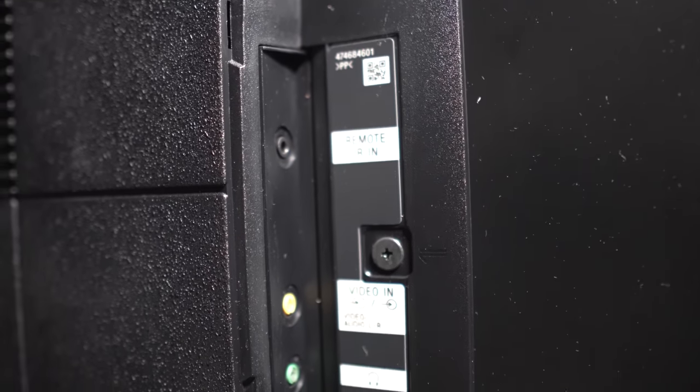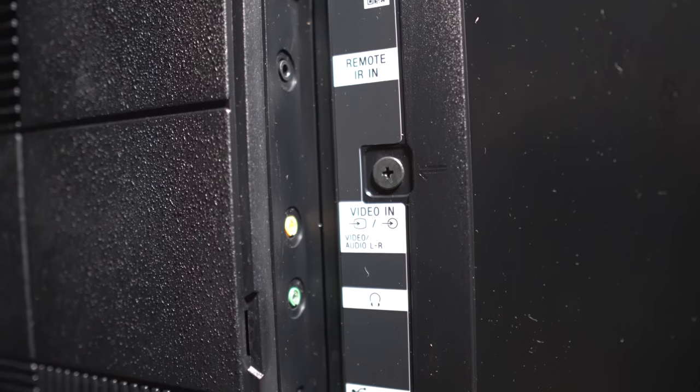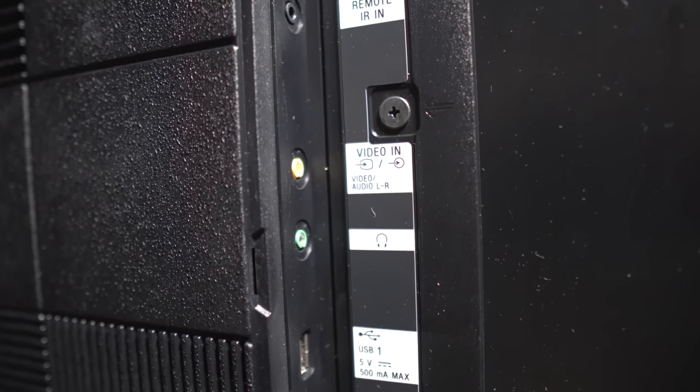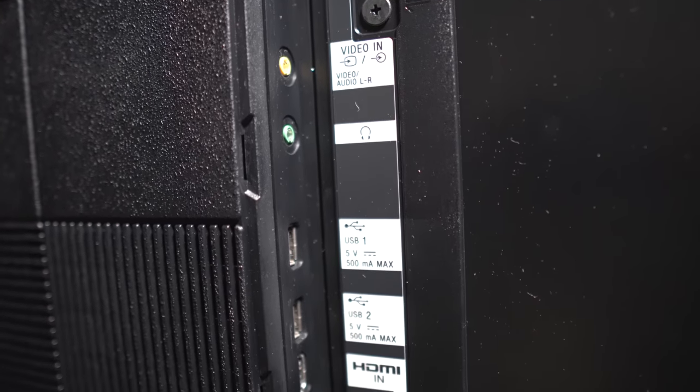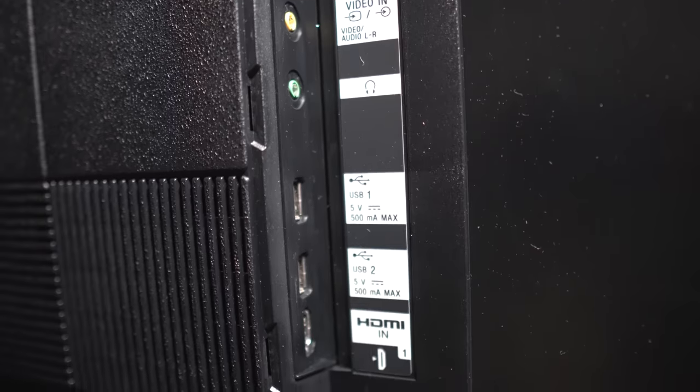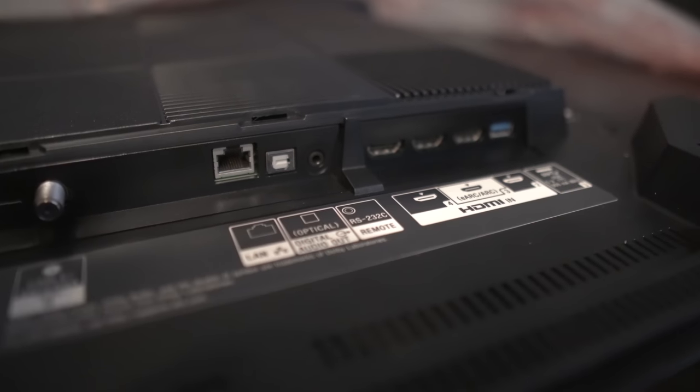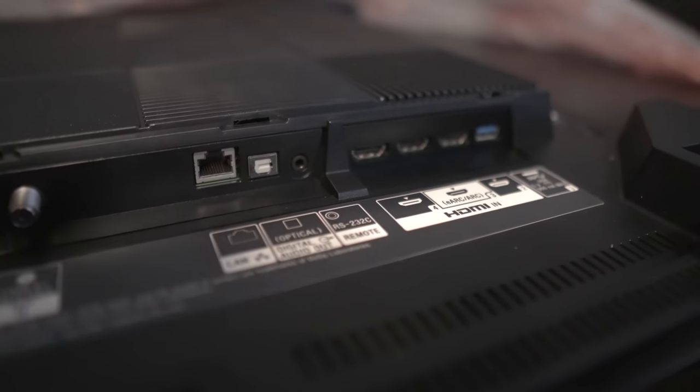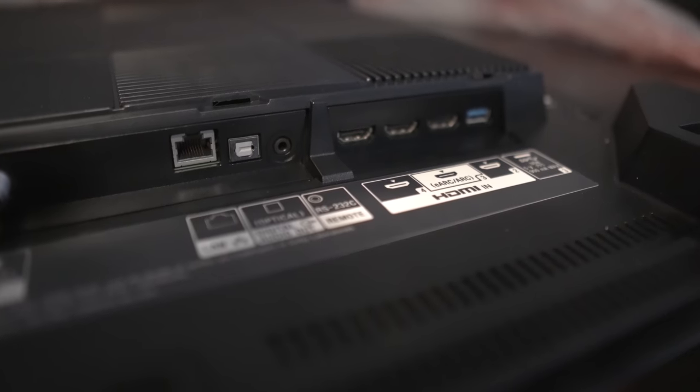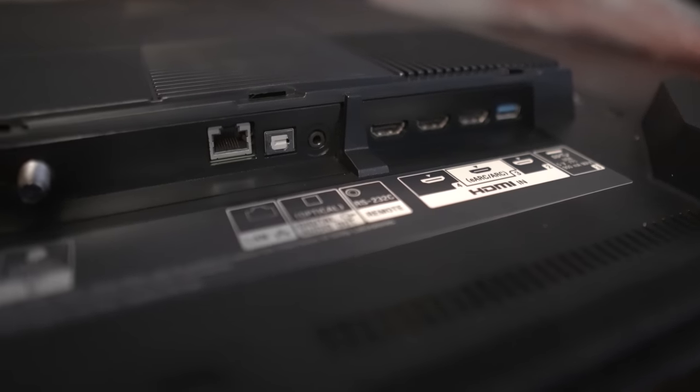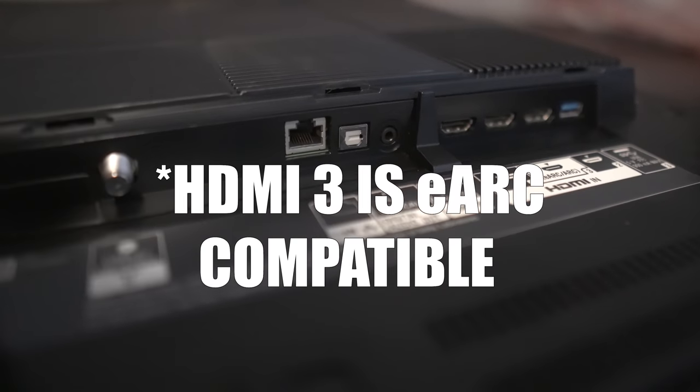For other inputs, you have an IR in, composite in, 3.5 millimeter out, two USB inputs, and a single HDMI input on the right side of the TV.